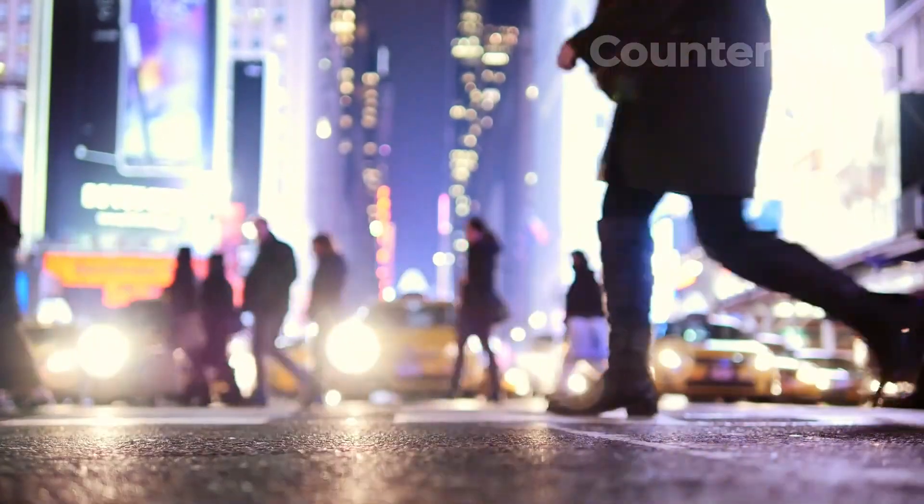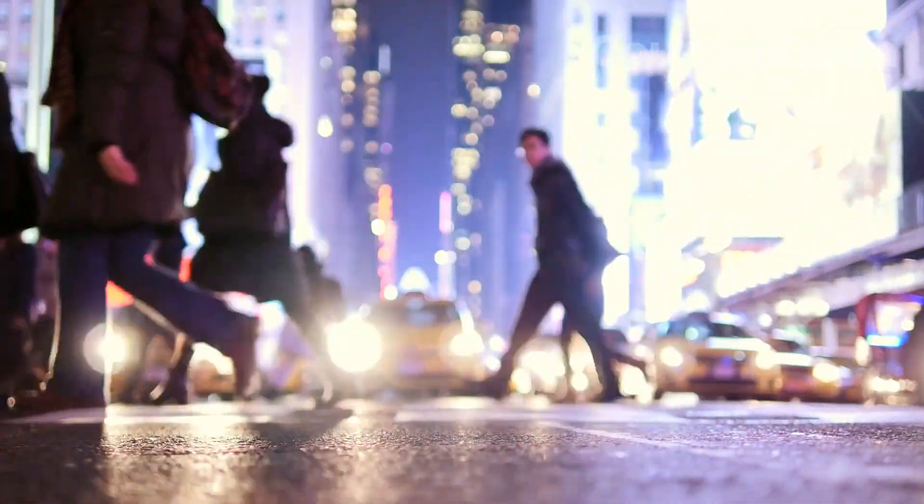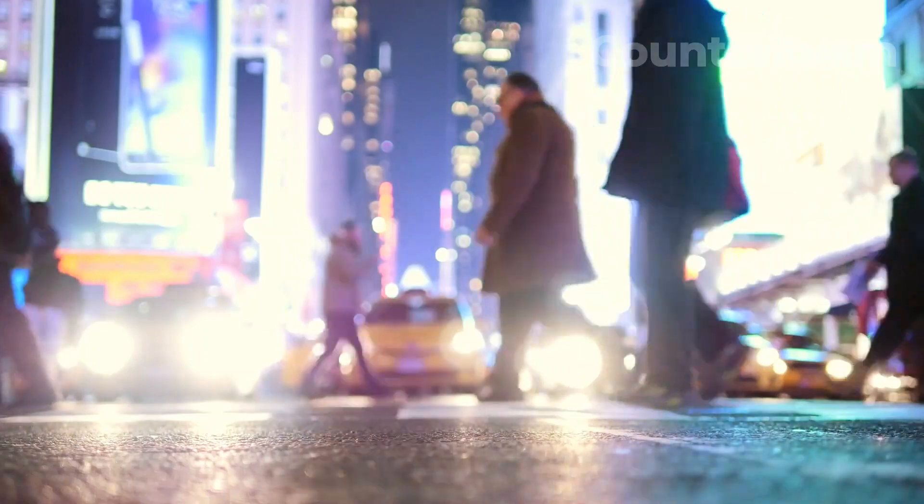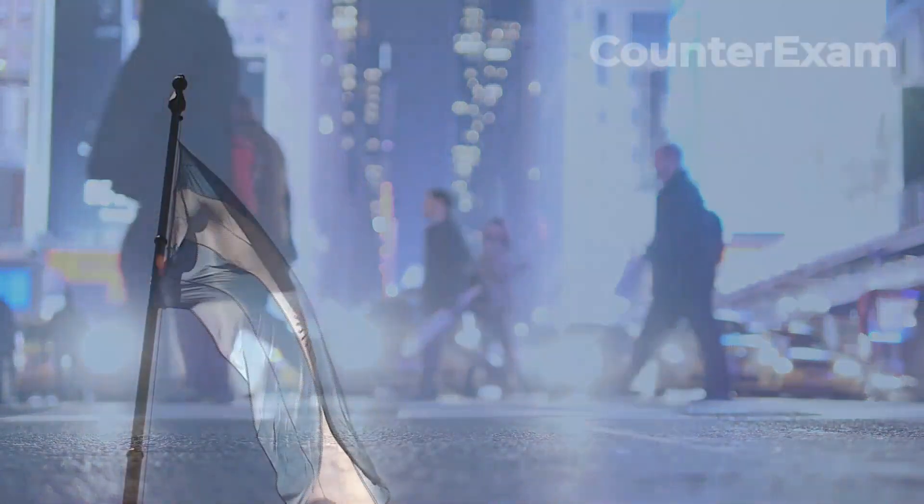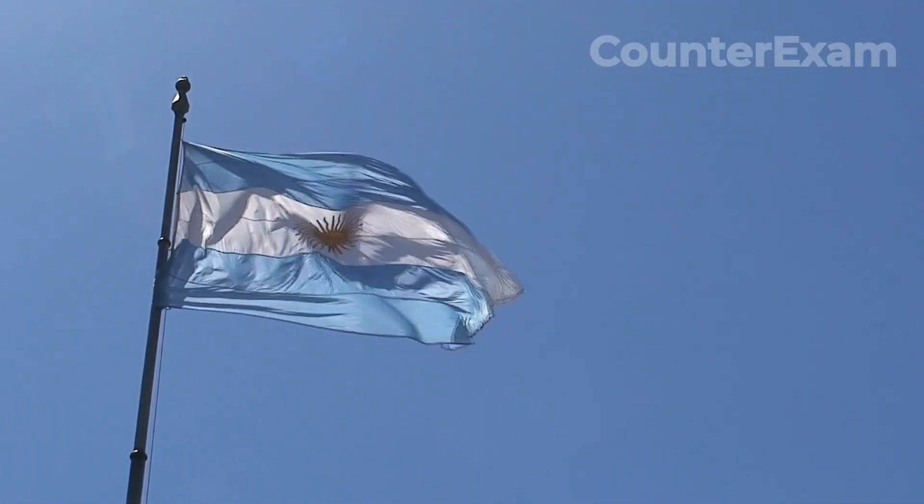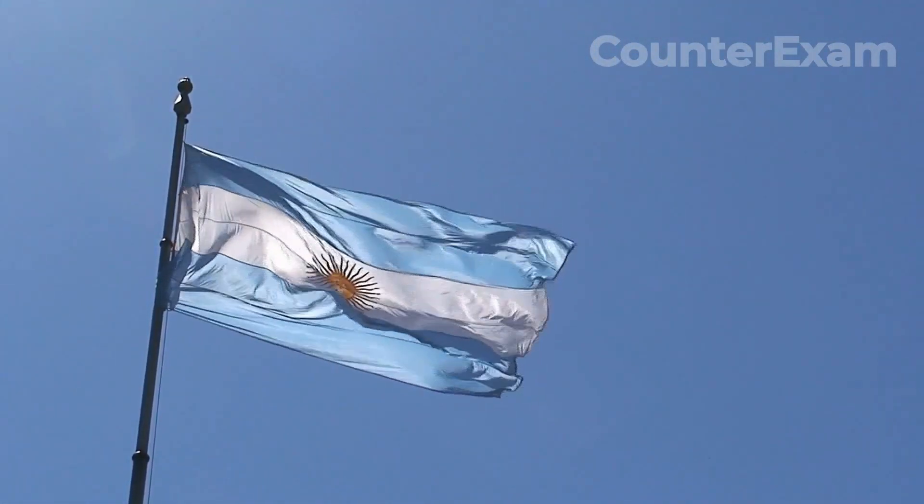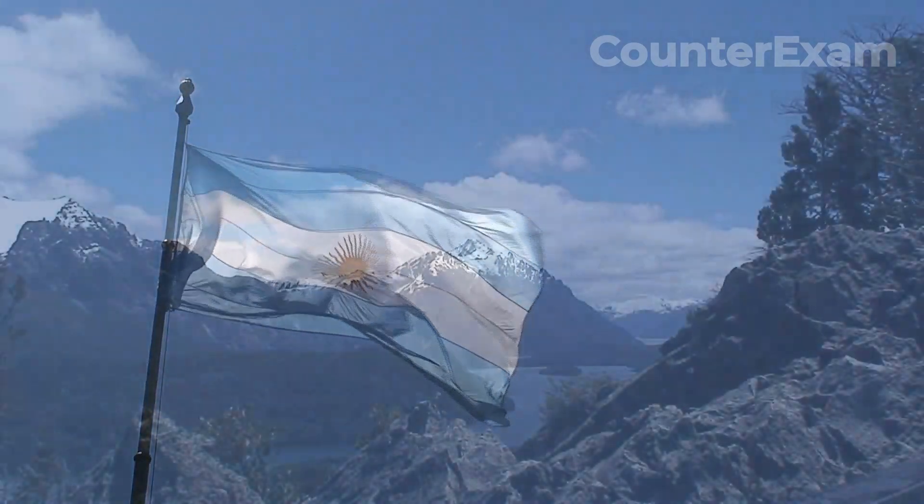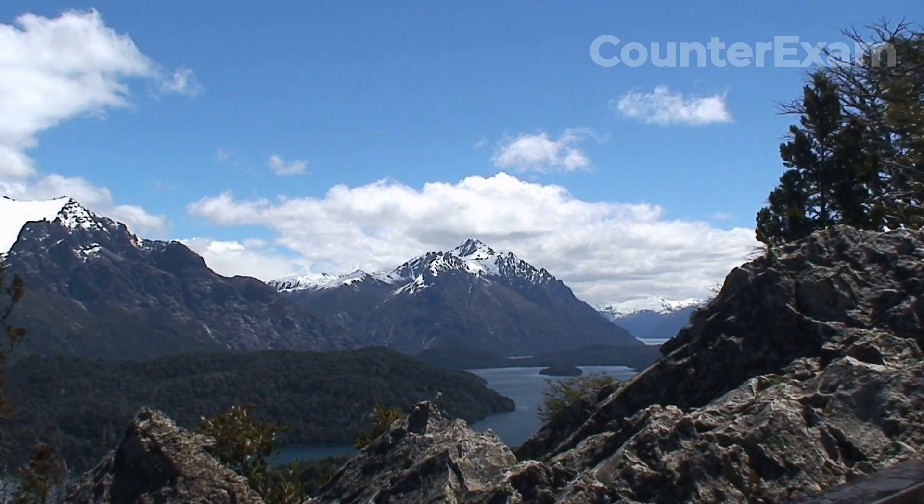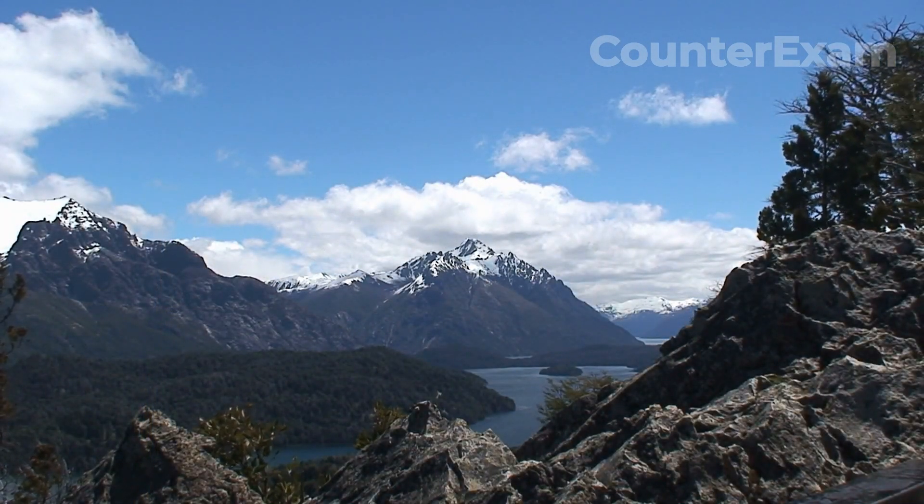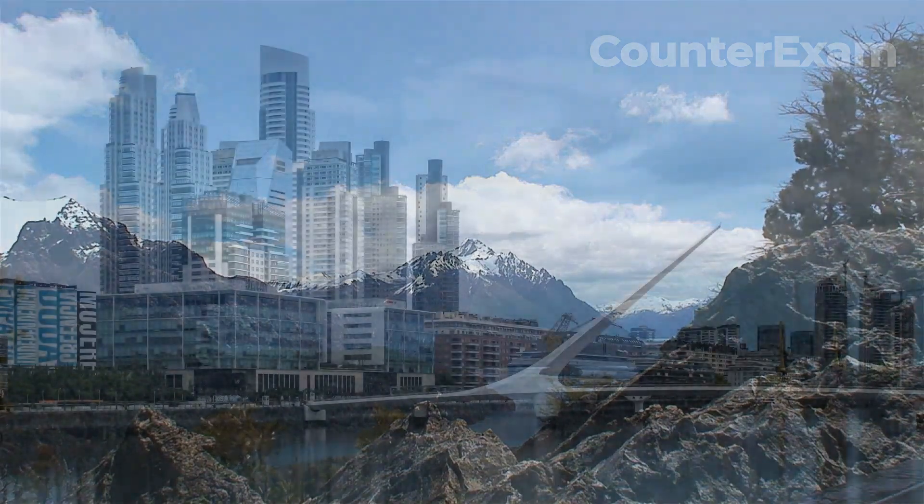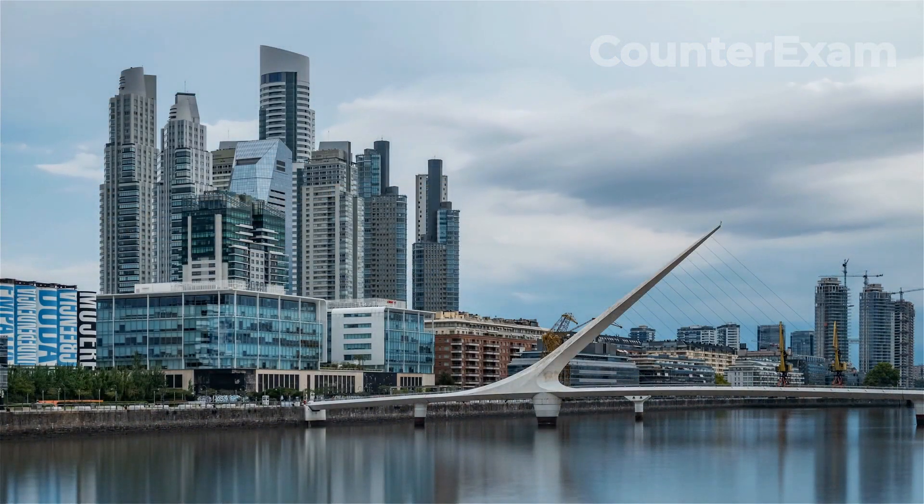Hello and welcome to Counter Exam. In this video, we will discuss the current state of the real estate market in Argentina. Argentina is known for its beautiful architecture, diverse culture, and rich history. However, when it comes to the real estate market, there have been some significant changes in recent years.